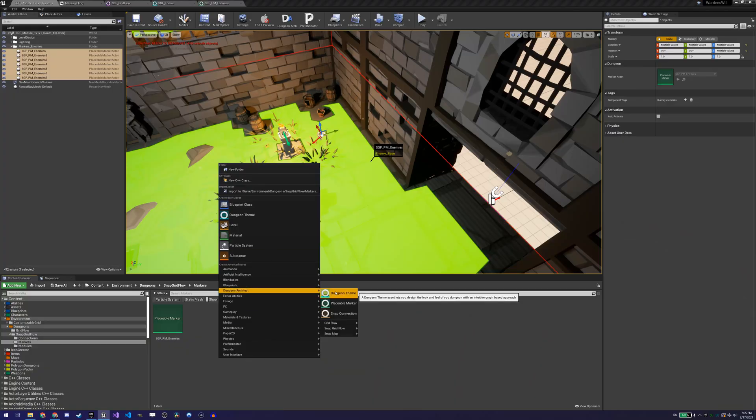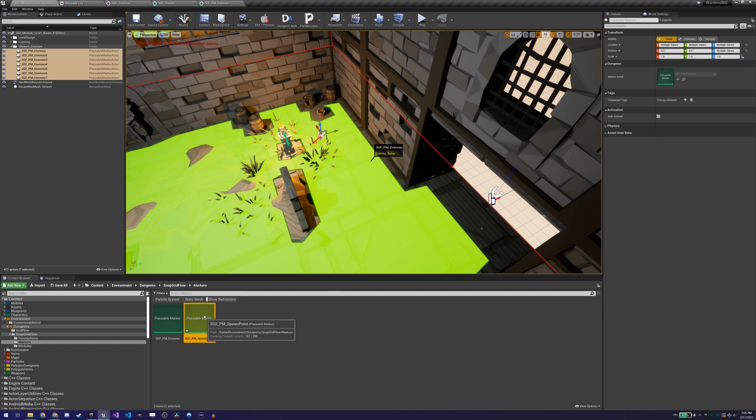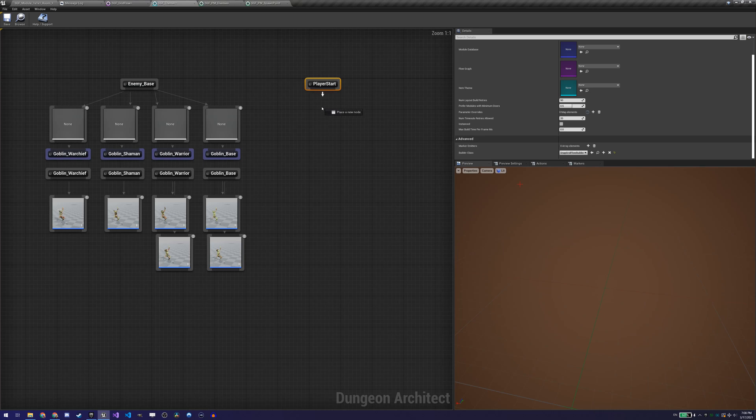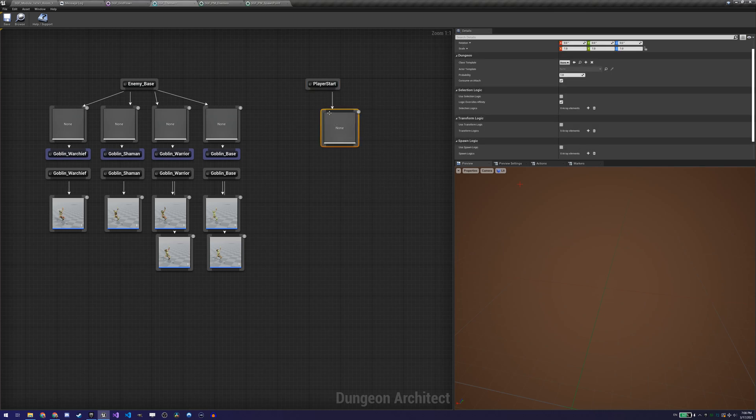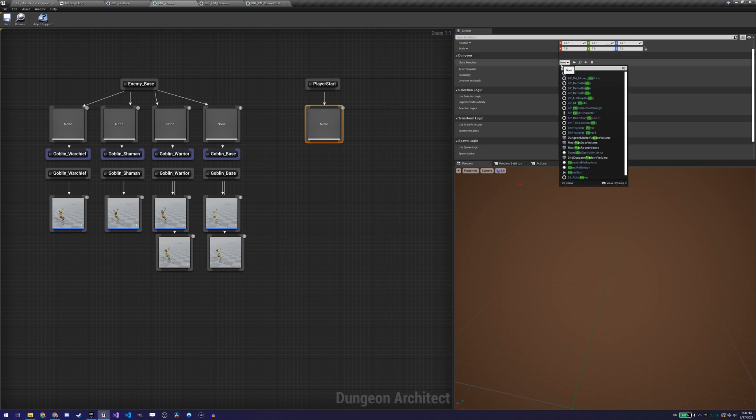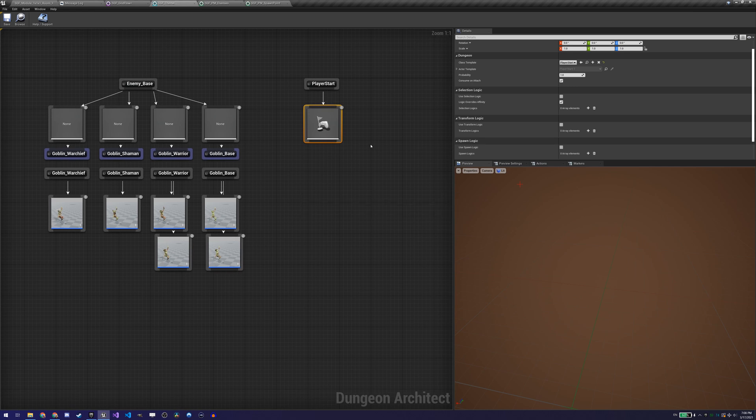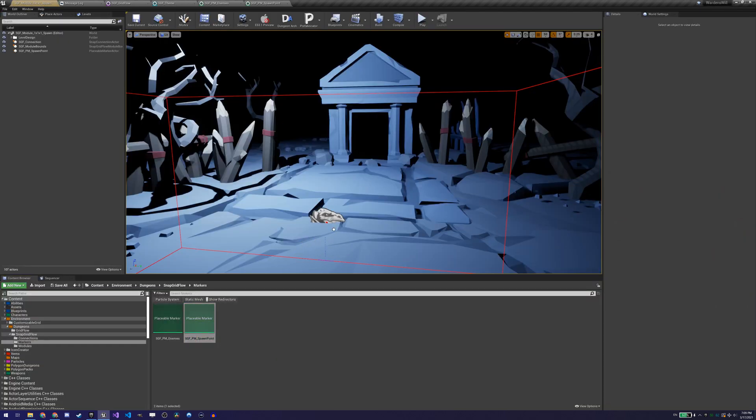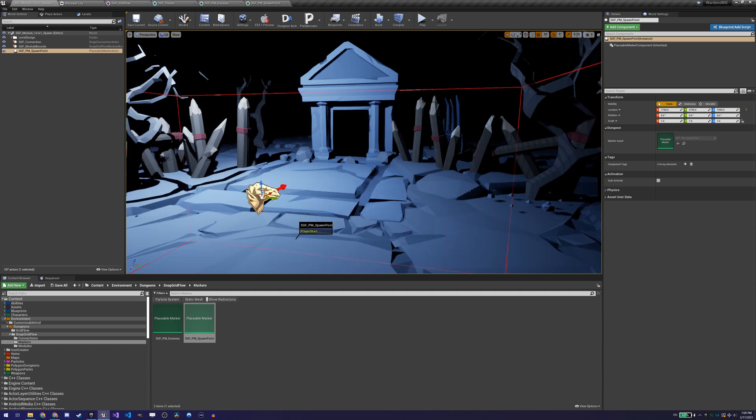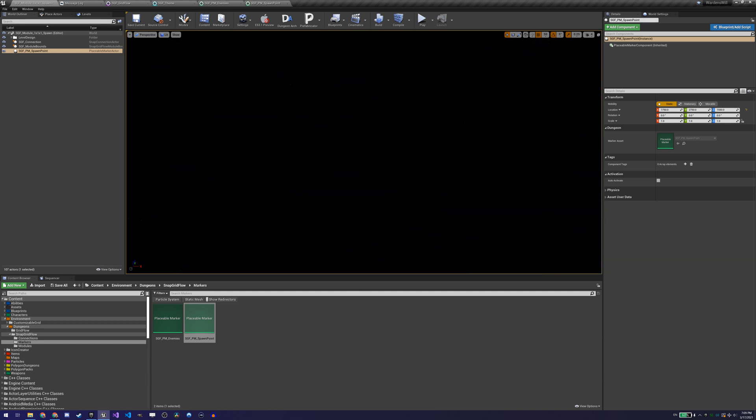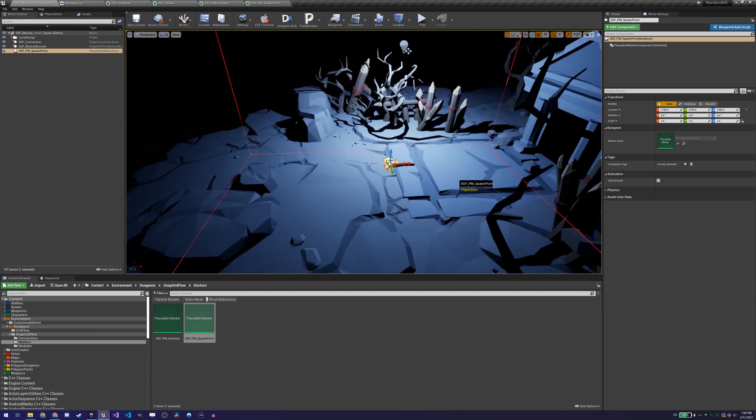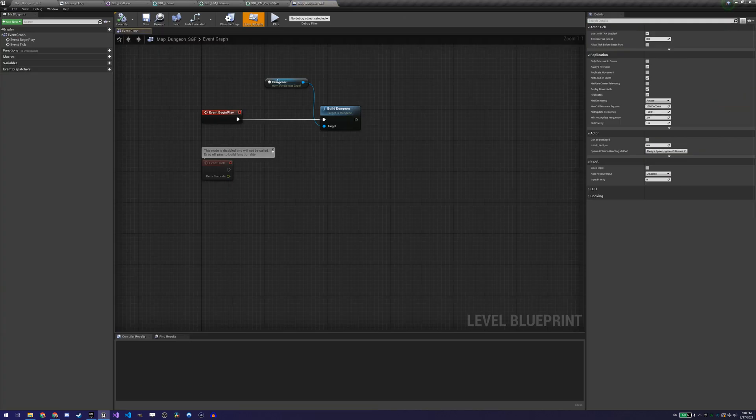Our flow graph will spawn enemies which will be placed where our enemy placeable markers are in the levels and which will be one of the enemy actors defined in our theme file. With that done, we move on to the player start marker. The player start marker works the same except it doesn't require a spawn items node in the flow graph. We can set the marker name directly in the create main path node. So we create our placeable marker, configure its name to correspond to the marker name in the flow graph, add it to the theme file and specify the player start actor, place it in our spawn room that we created before and that's it.